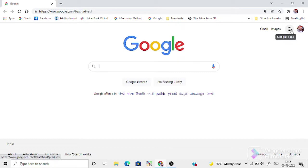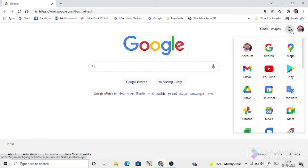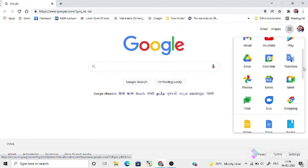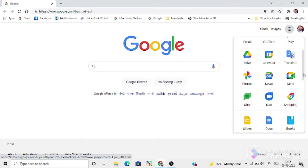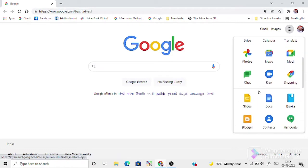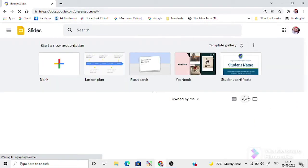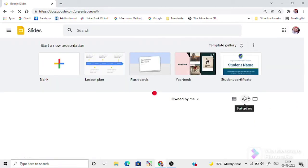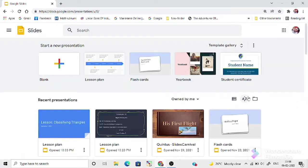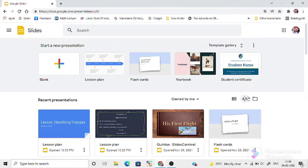That is the menu of Google Apps. From there, we will get Google Slides. So, let's go. Yes, here it is. This is the Google Slides page.